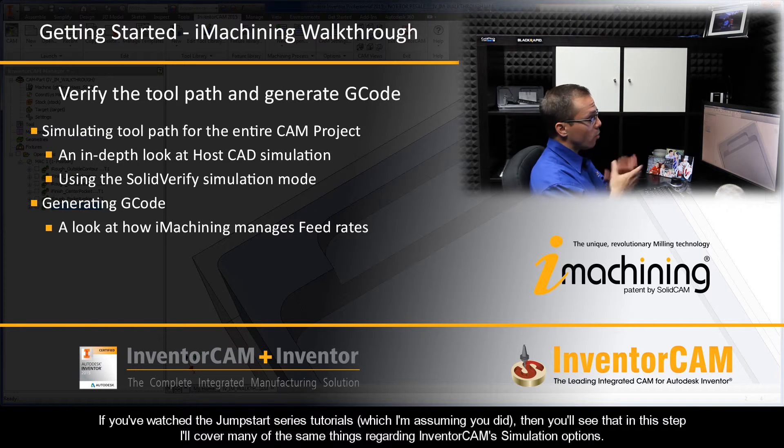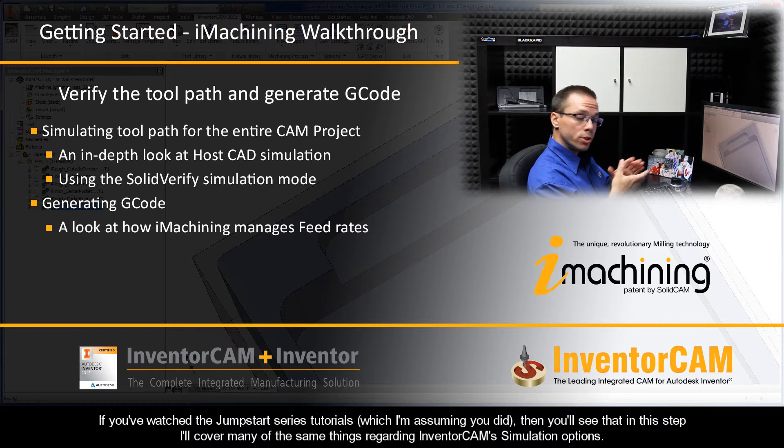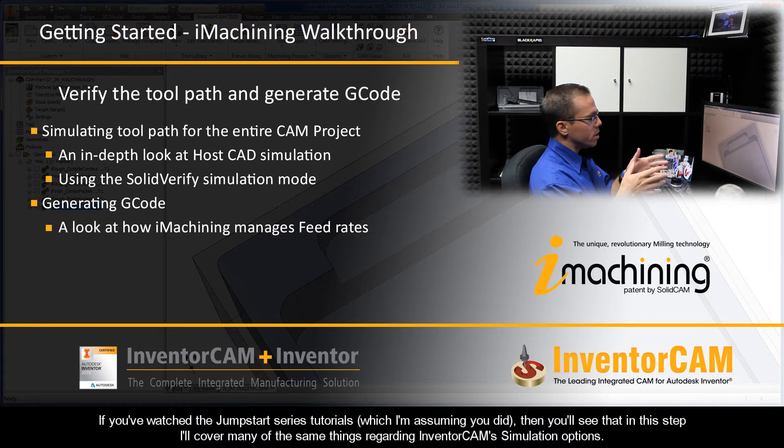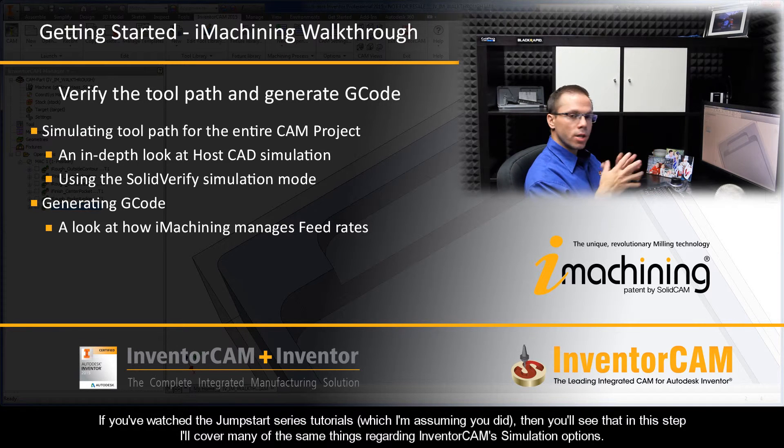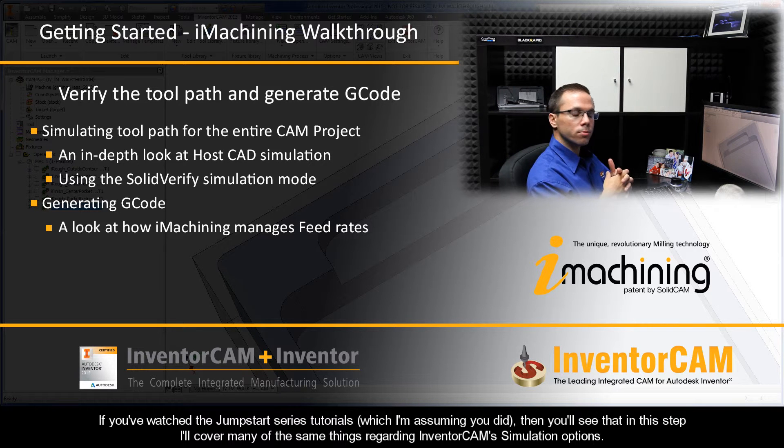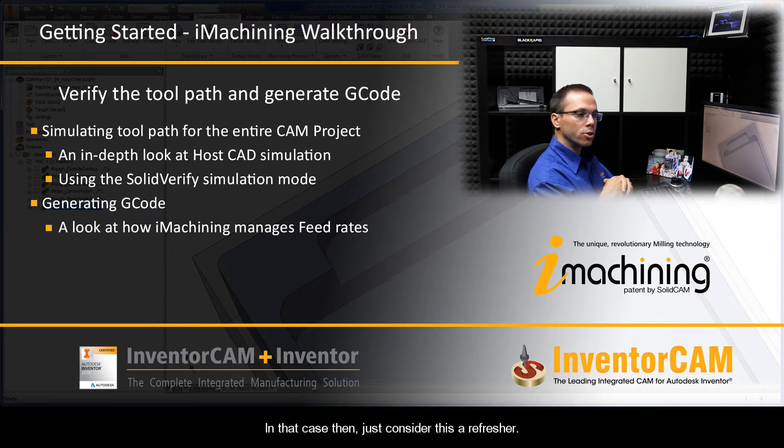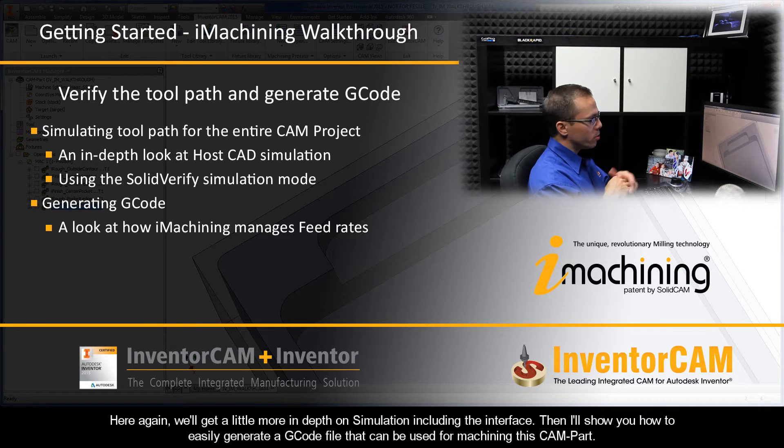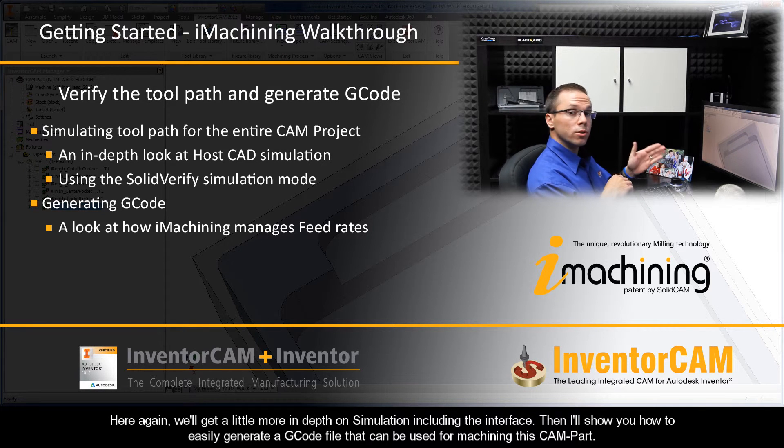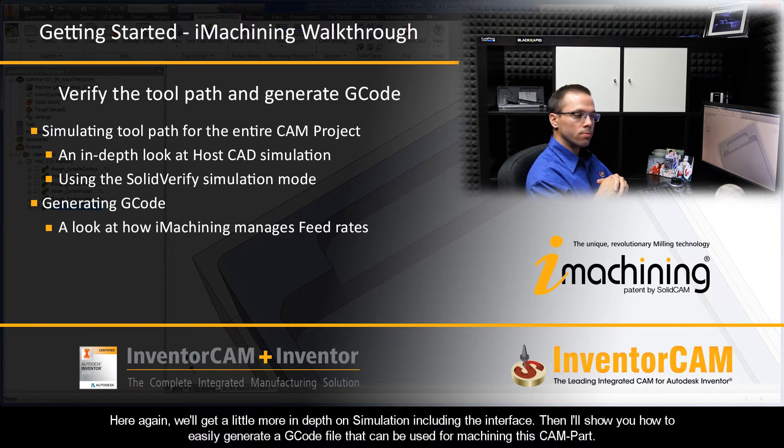If you've watched the Jumpstart series tutorials, which I'm assuming you did, then you'll see that in this step I'll cover many of the same things regarding InventorCAM simulation options. In that case, just consider this a refresher. We'll get a little more in-depth on simulation, including the interface.